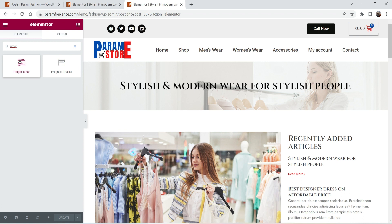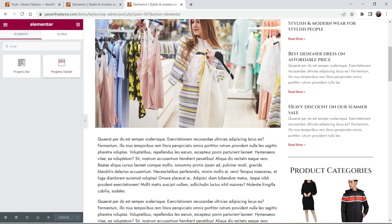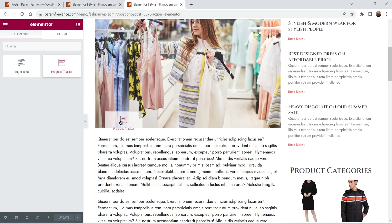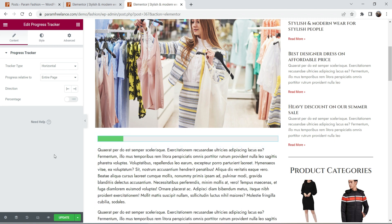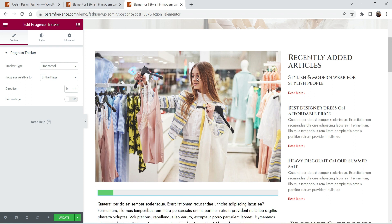We are going to add the progress tracker widget. You can add it anywhere on the page; I'm going to add it just above the content. This is the featured image that is added automatically to the blog post because of the template I have created for this one.